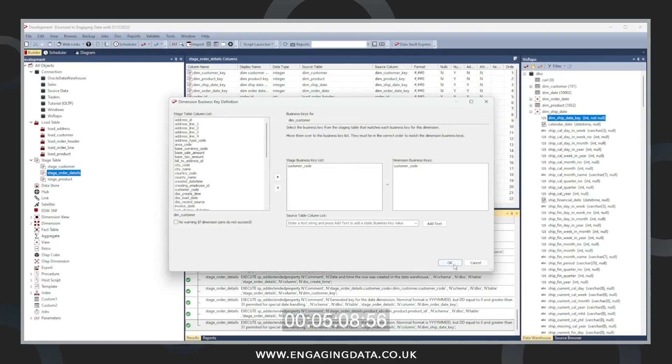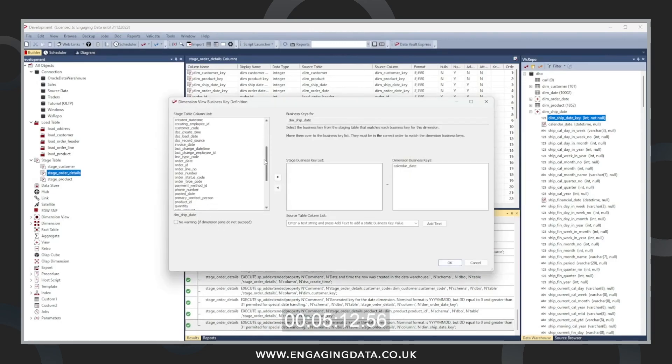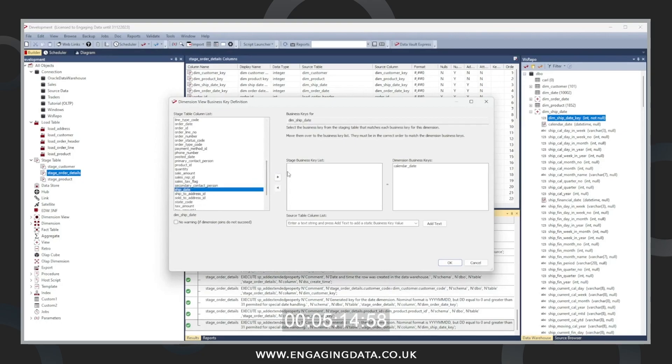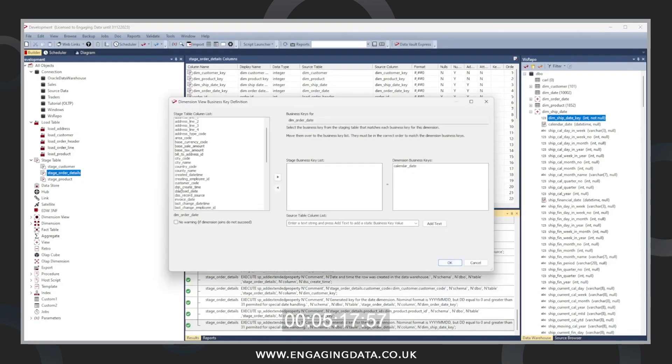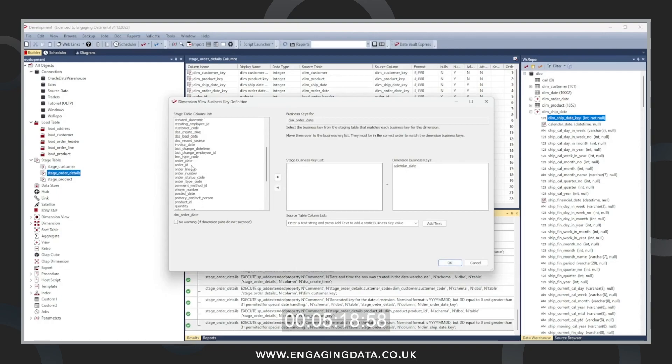Now it's going to ask us some questions about the business keys and how their business keys joined to the dimensions. So we're going to use the business key from the dimension and join it with the business key from the order details. And it's only questioned us about the order date and ship date.